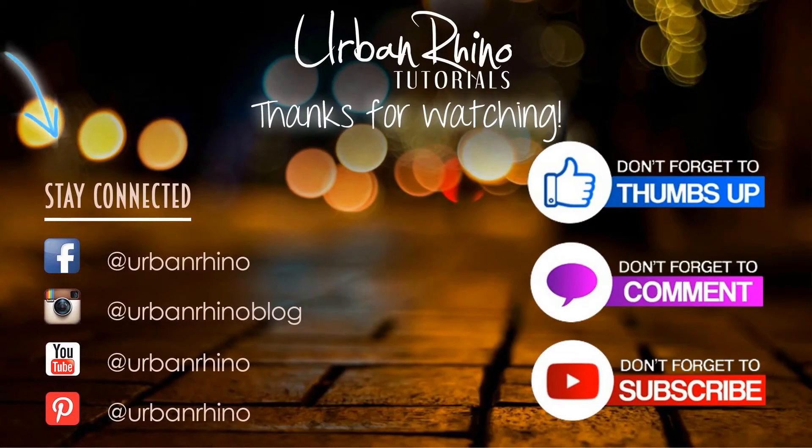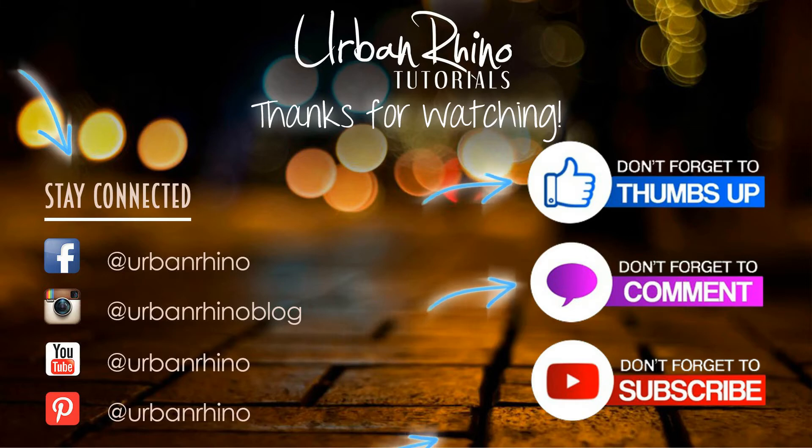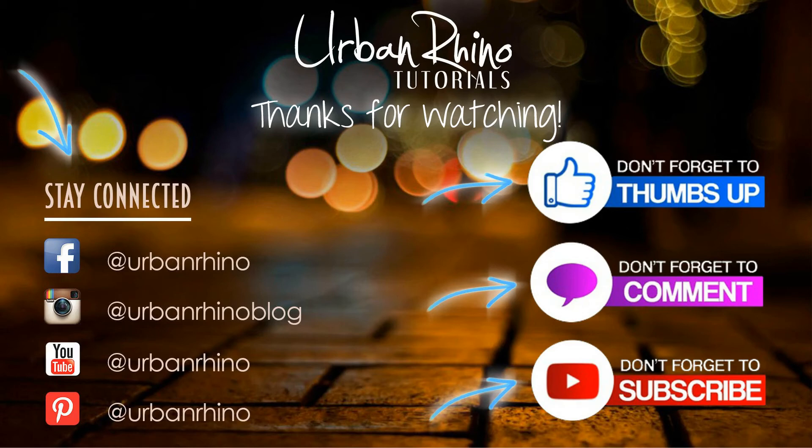Thanks for watching this video. Make sure you stay connected with Urban Rhino on social media, and don't forget to give this video a thumbs up, comment below, and of course subscribe to our channel.